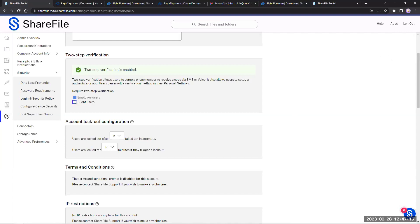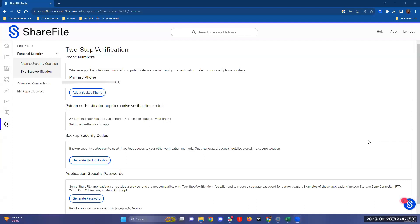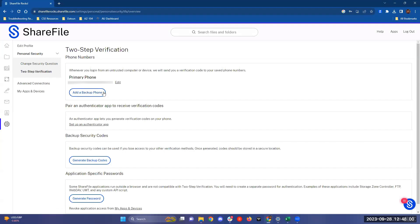I forgot to answer Darla's question. When your clients are signing up for ShareFile, when they get that automated email, they'll go through a process of adding their phone numbers for the text authenticator. That's an option for them. If they ever want to change it, they can go into personal settings, then under personal security and two-step verification, they can either add a backup phone or modify their primary phone number.